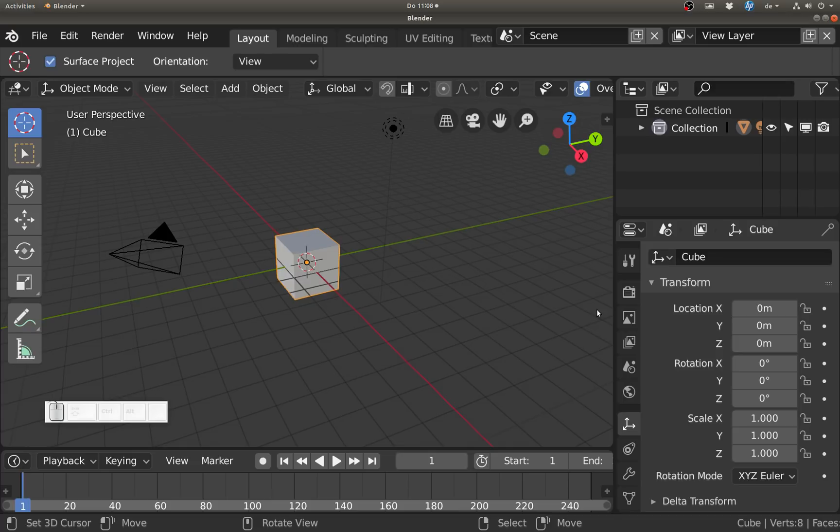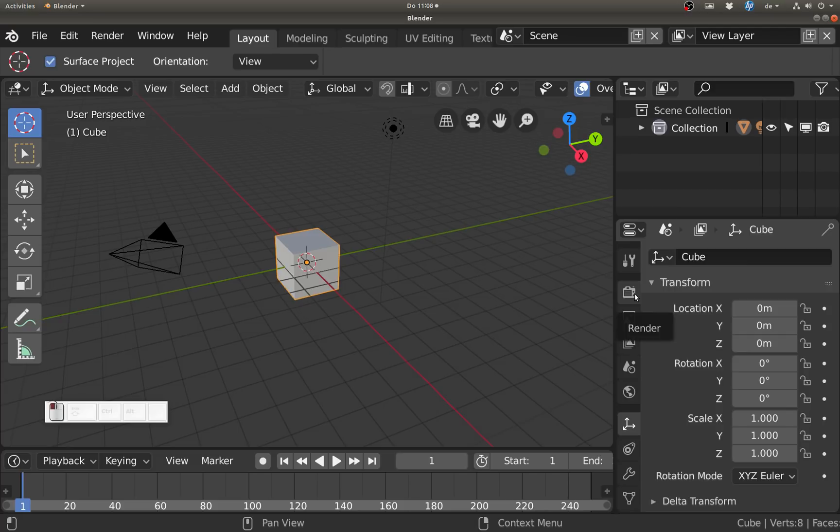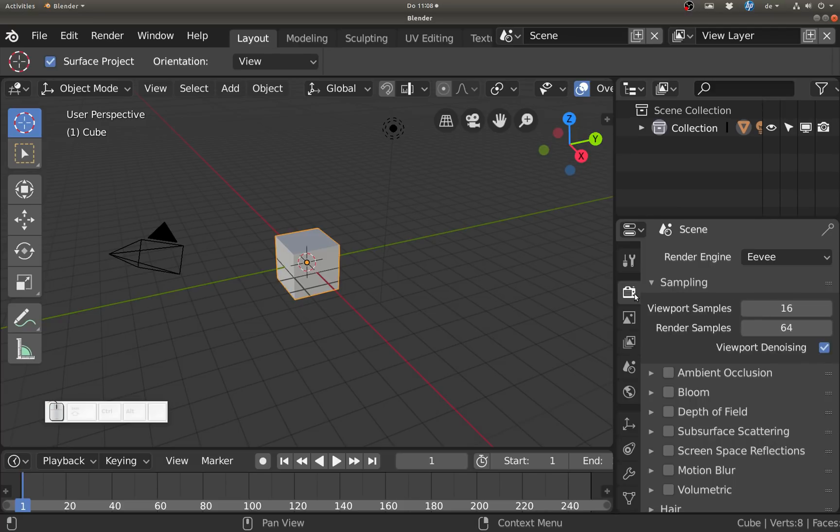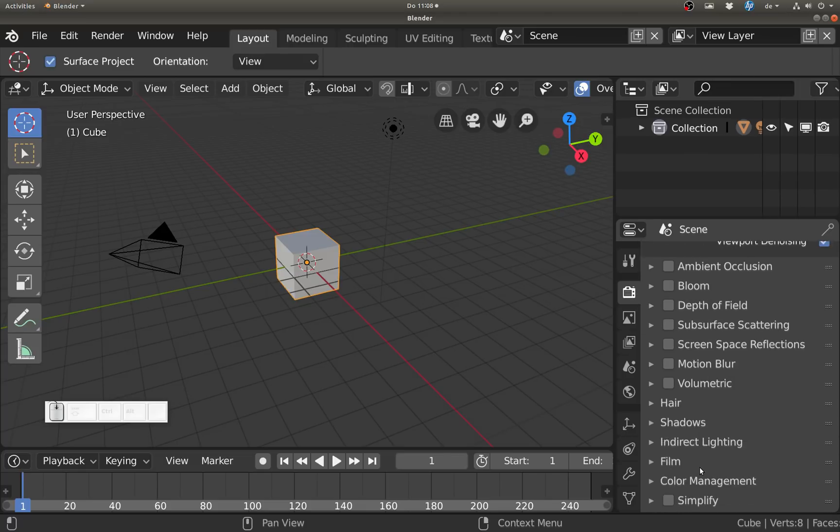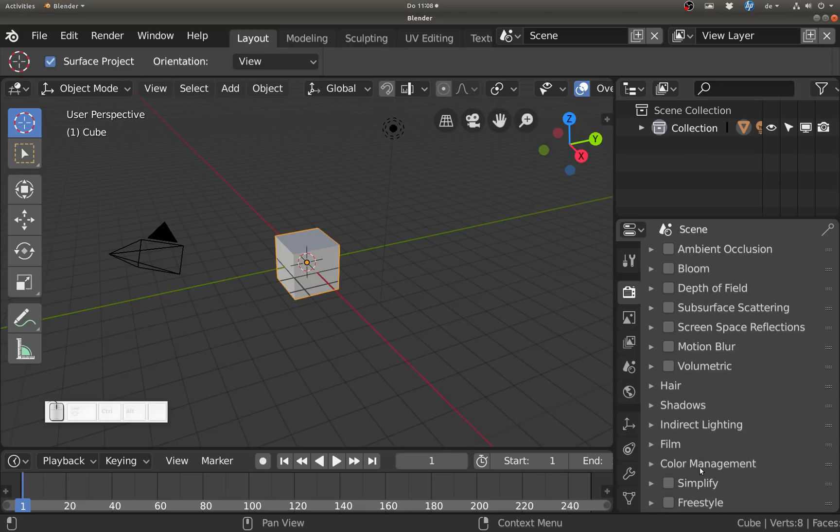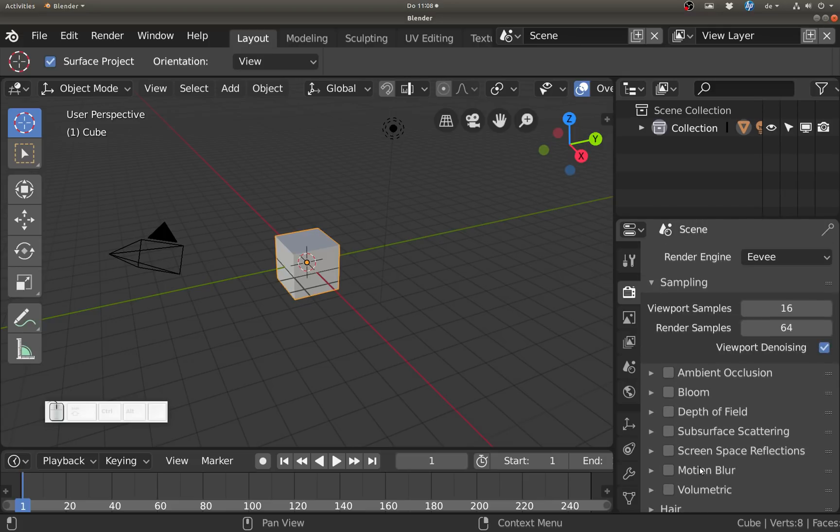That change isn't that big. A bigger change is that we now have the render settings cleaned up. There's less in here. For Eevee you see mainly things about how Eevee looks, like do we have bloom, do we have depth of field.